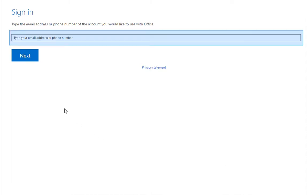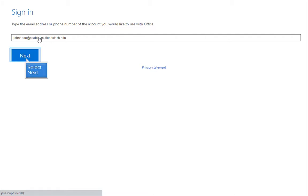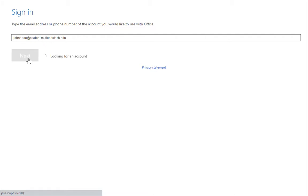Type in your MyMTC email address. For example, JohnA.Doe at student.midlandstech.edu. Then click on the Next button.